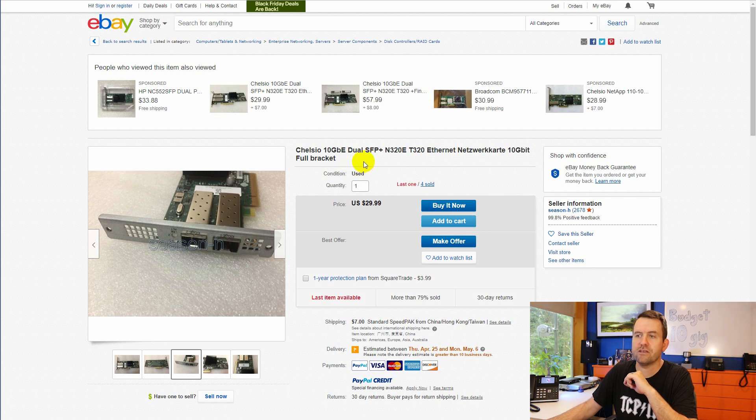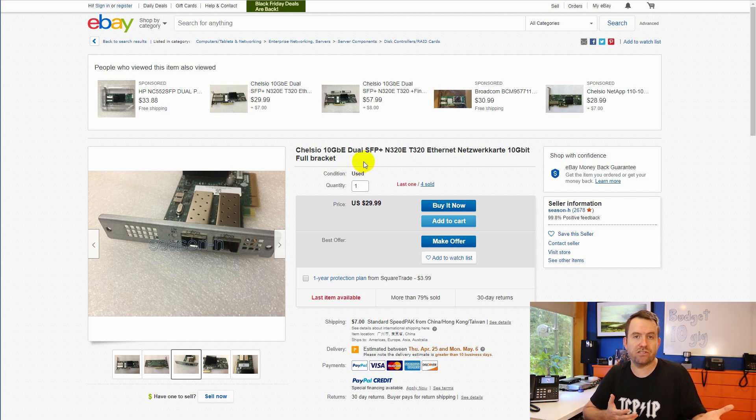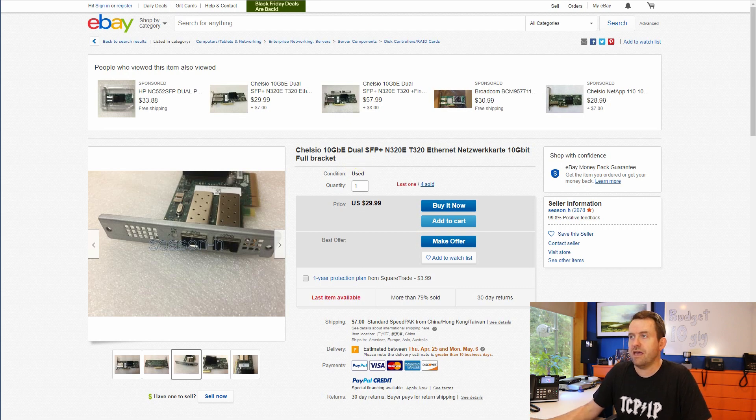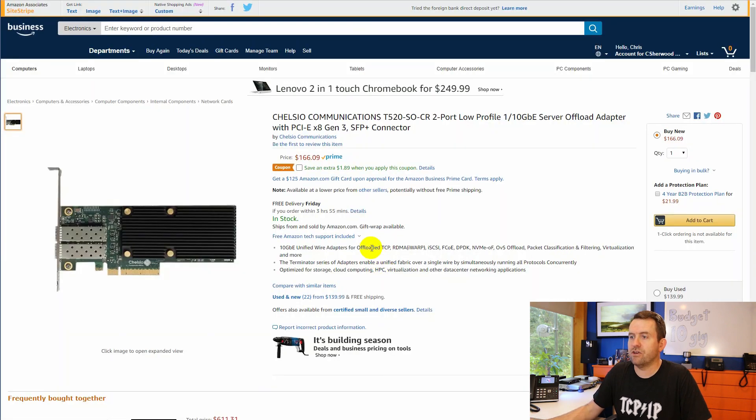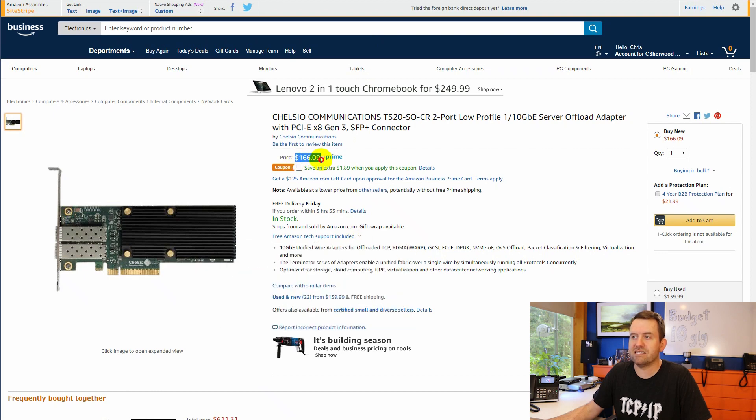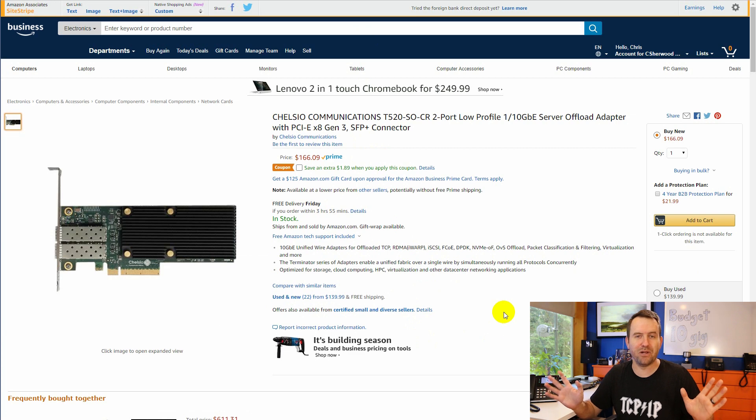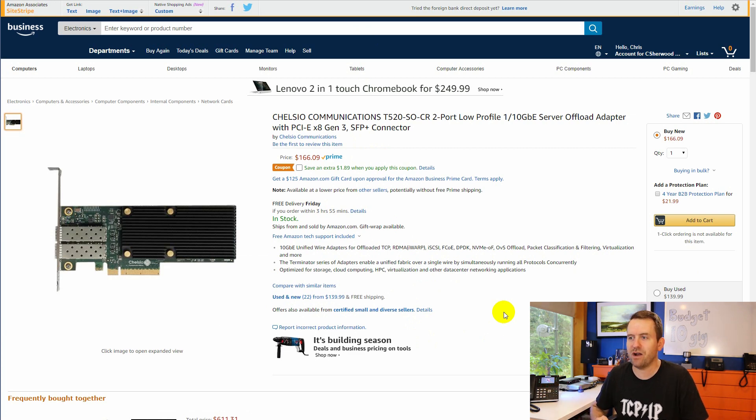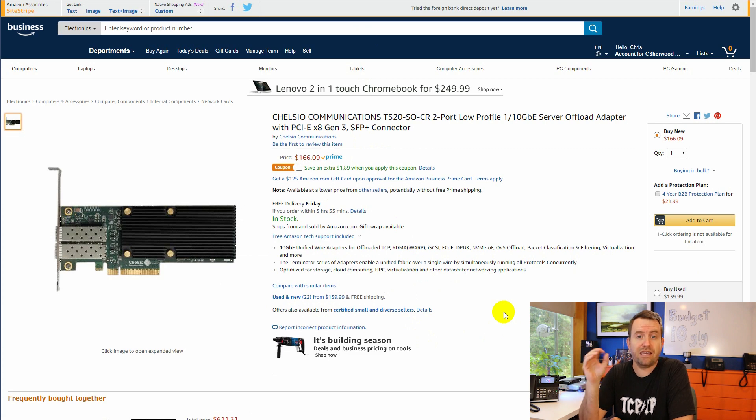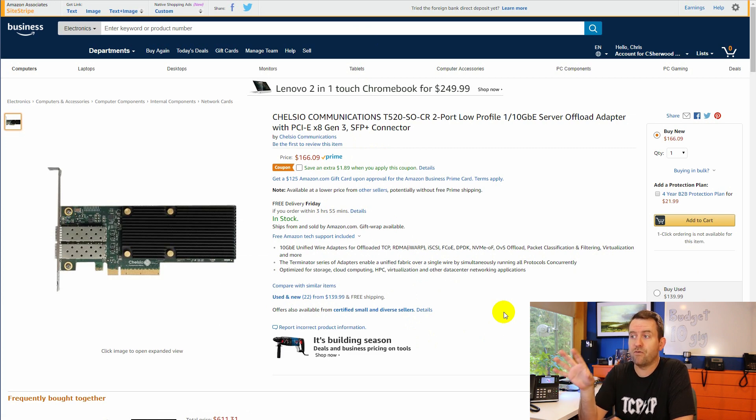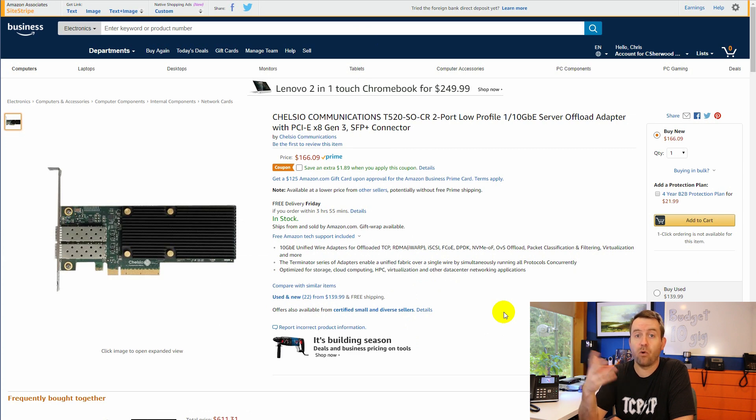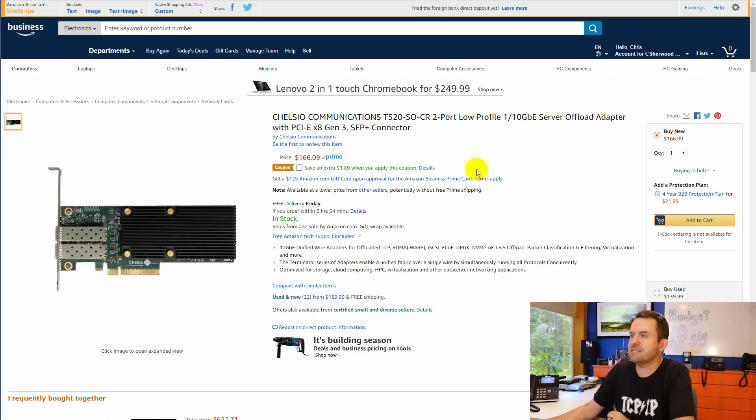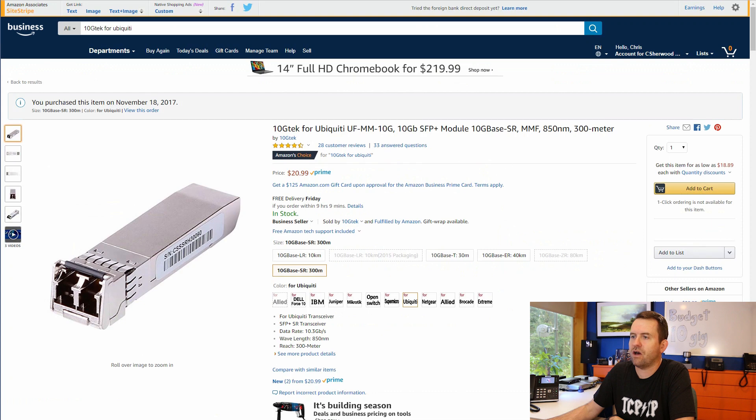They do make brand new cards. These are an older generation Chelsio 10 gigabit networking card. They do make newer cards. However, the newer ones are $166 on Amazon. Way more expensive and totally blows the $250 budget for this project. But if you are going to be installing this into a production server in a production environment, then I would probably go for the latest generation card just because it's going to be supported a lot longer. Links to all of this stuff down in the description below.